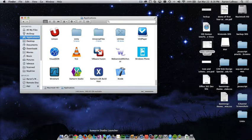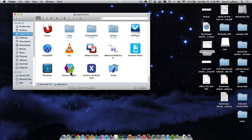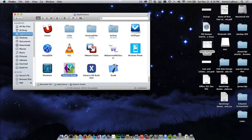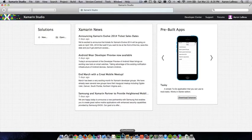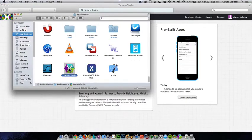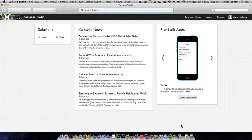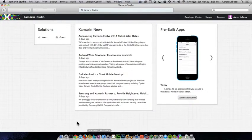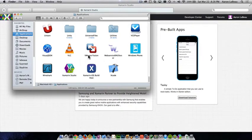By default, the functionality of Xamarin Studio is that if I open up the Applications folder and double click on the Xamarin Studio icon, it will launch the Studio. And if I go back to the Applications folder and try to open a second copy, it doesn't work.